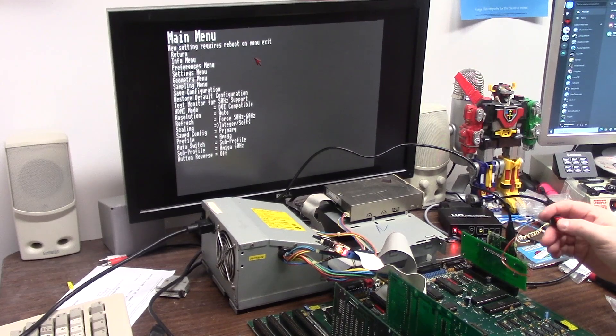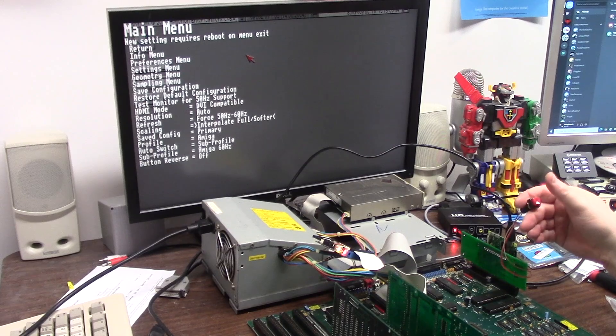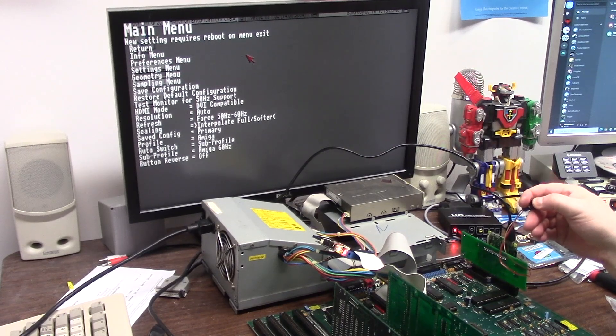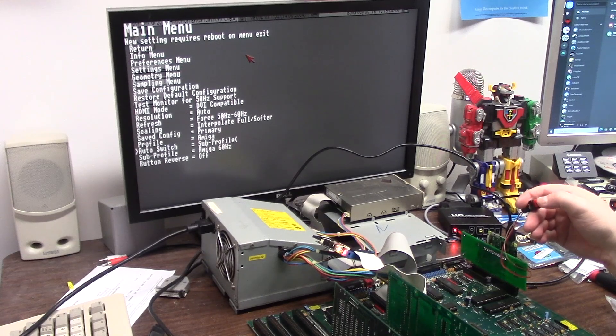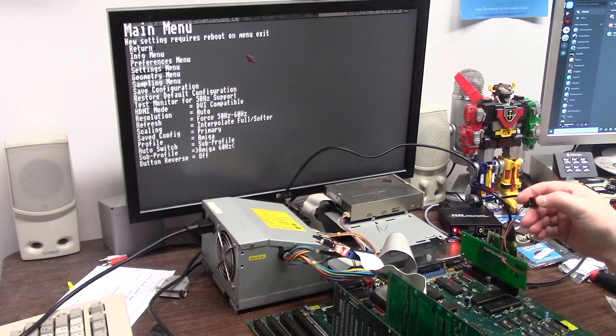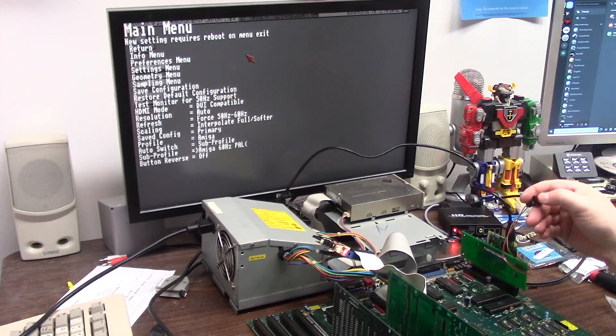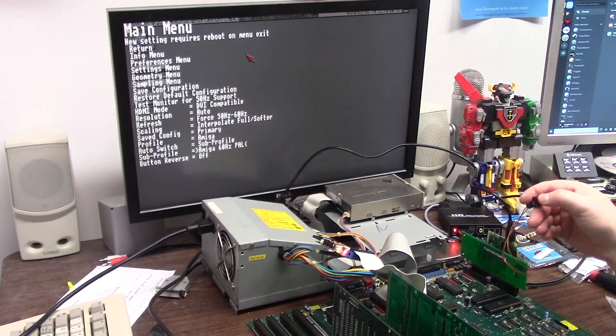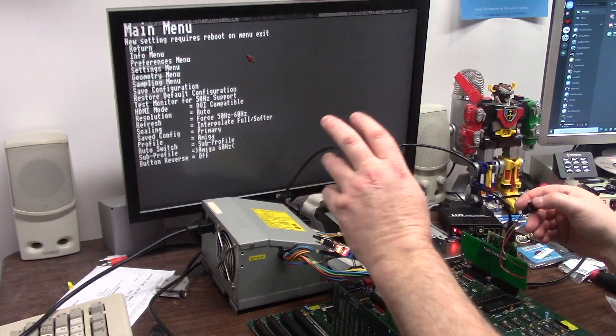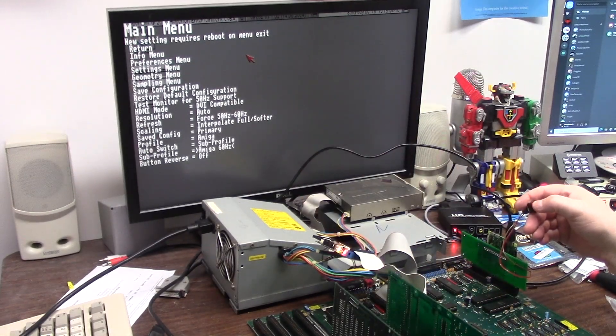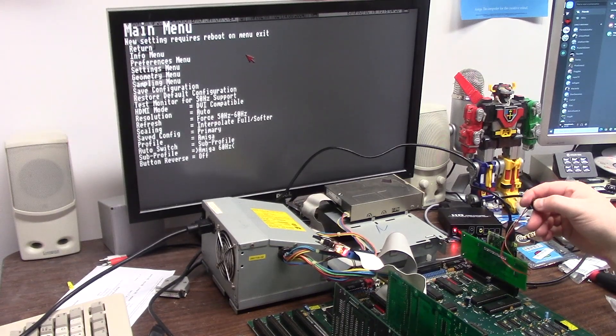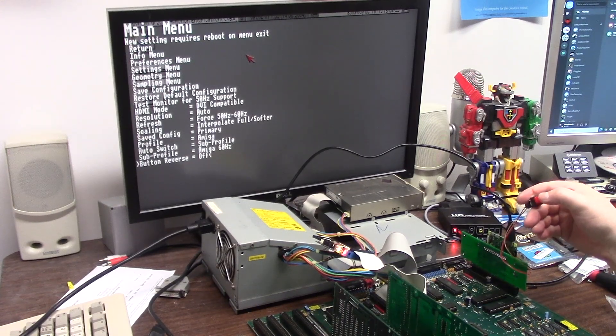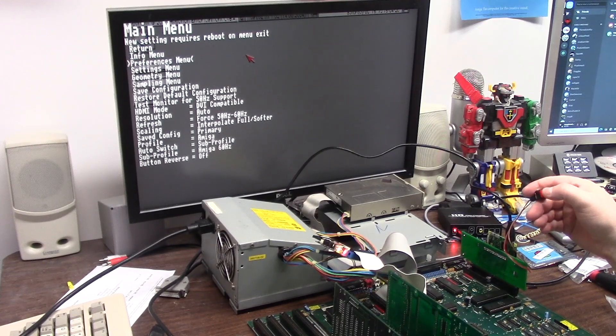Let's take it to full softer, nobody wants hard. Save config, primary profile Amiga, sub profile Amiga 60 hertz. You press this puppy and you can go 50, 60 hertz, PAL 60 hertz. If I was in 50 hertz Amiga mode I would be able to do the 50 hertz button. Can you go back there? Pressing long hold, button reverse, nope, return info menu, let's go to preferences menu here.